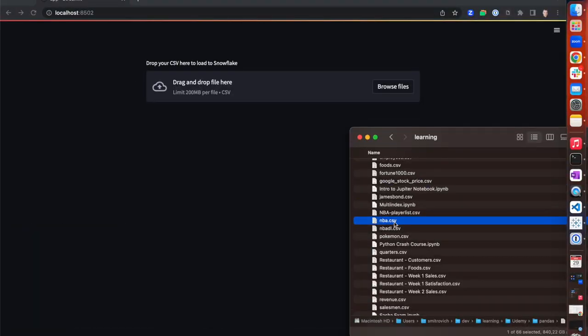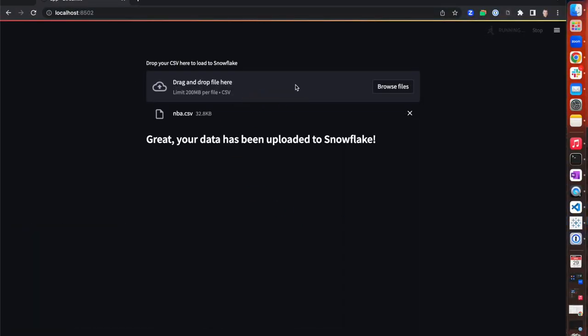A customer recently challenged me to create a data loader app for Snowflake that even their grandmas could use — business users who think SQL is a mythical creature. I'm not one to back down from a challenge, especially when someone's already promised something on my behalf. So I decided to take on that task and create a Snowflake data loader app in just five minutes.